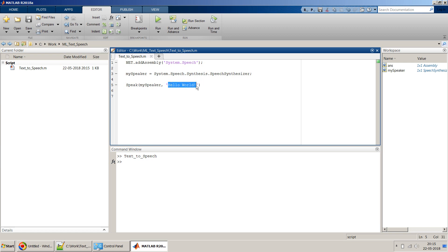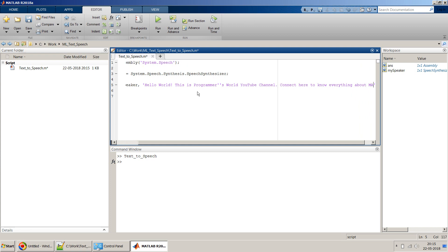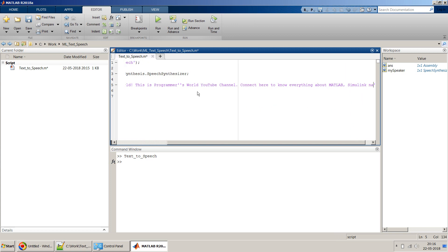Let me type something longer: 'This is Programmers World YouTube channel — connect here to know everything about MATLAB, Simulink, and Android.' Those are my specializations and what I code in.